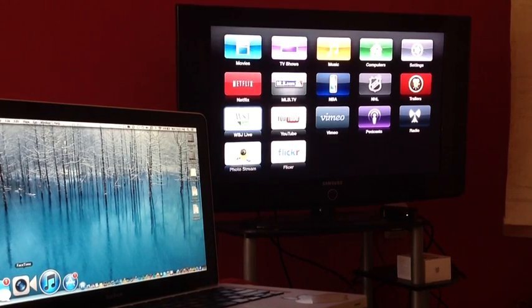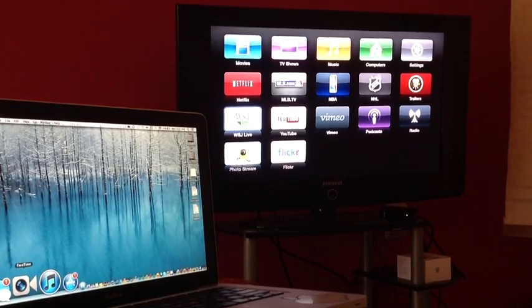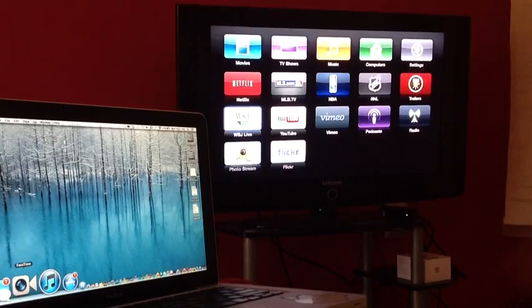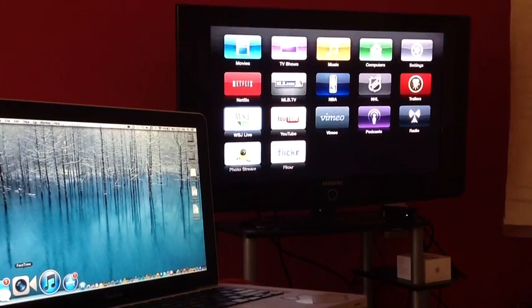Hey, what's going on YouTube, iDevice Help here. In this video I'm going to be showing you guys how to enable AirPlay Mirroring on older Macs and Mac OS X Mountain Lion.